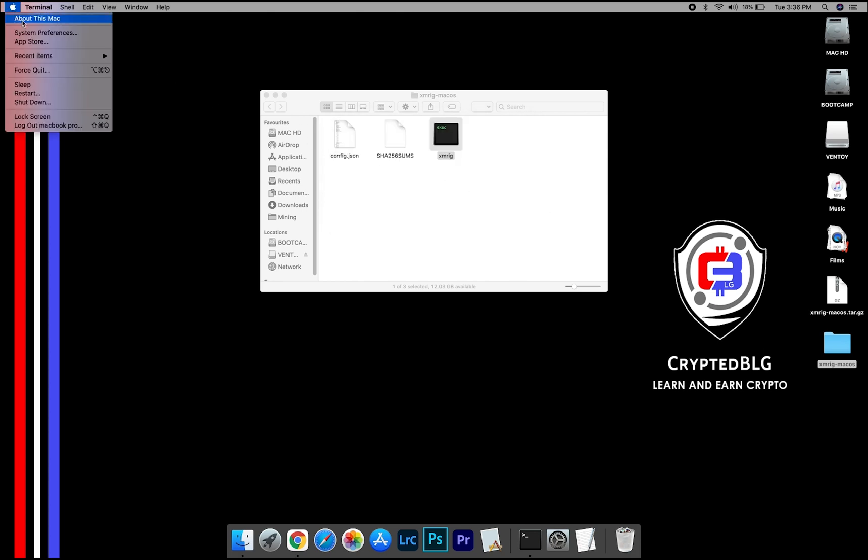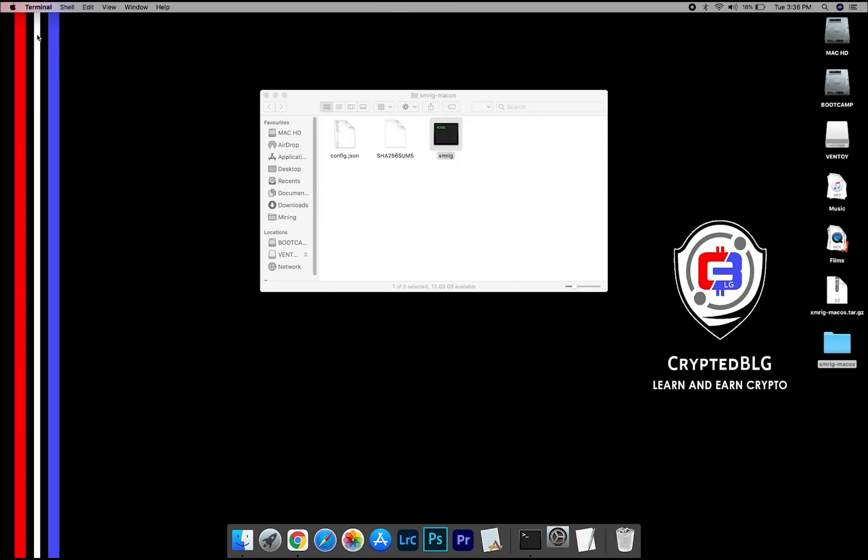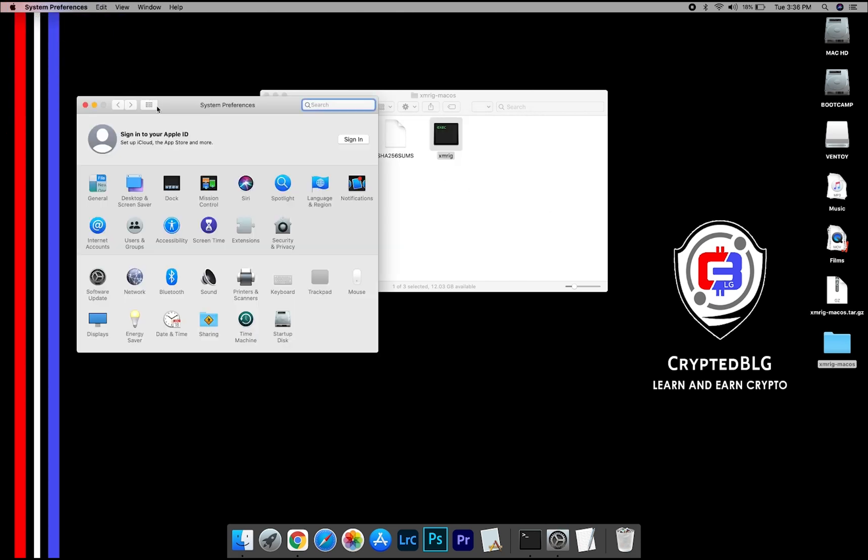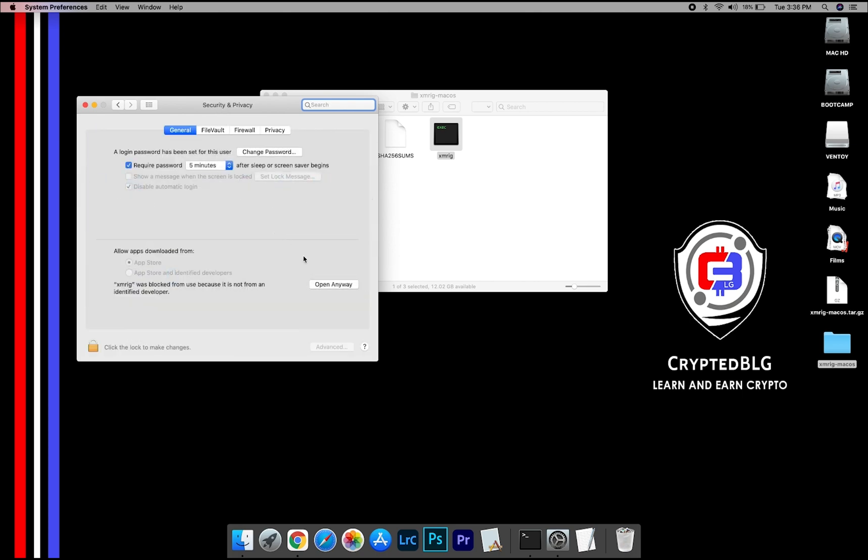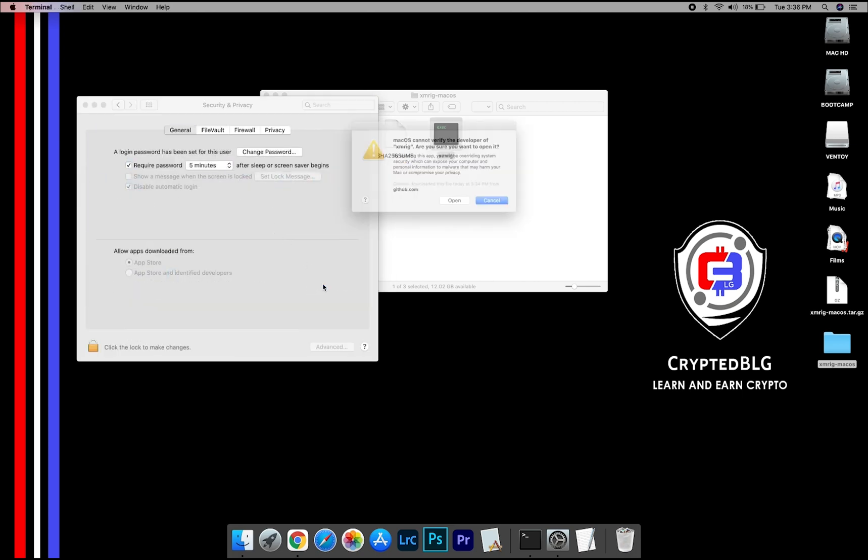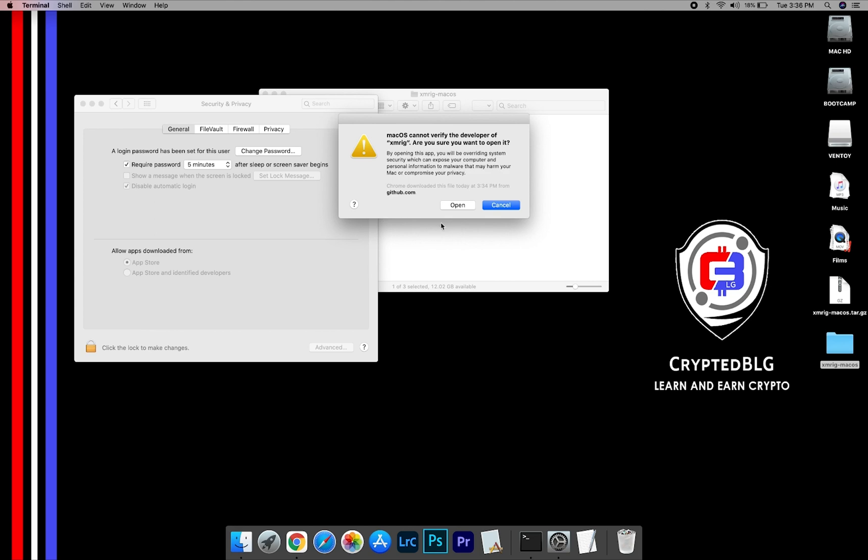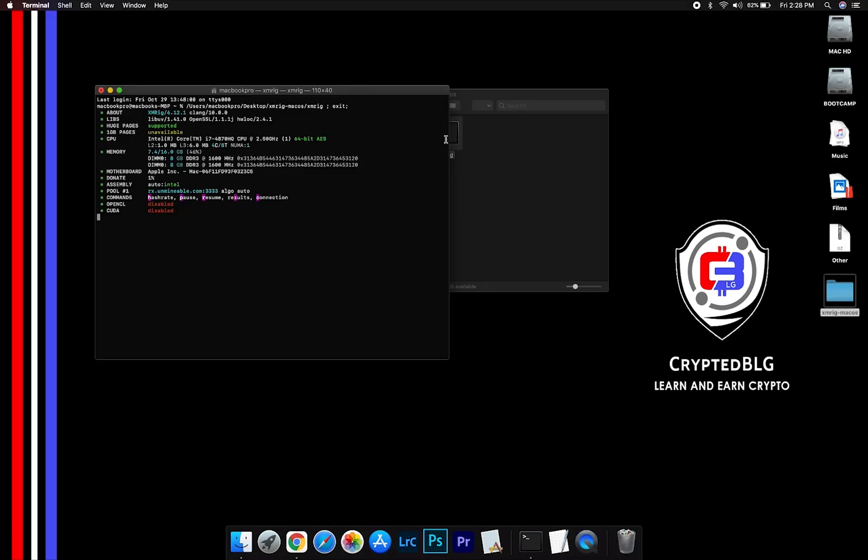Now go to System Preferences. Select Security and Privacy. Go ahead and click Open Anyway. Another popup will appear. Click Open.